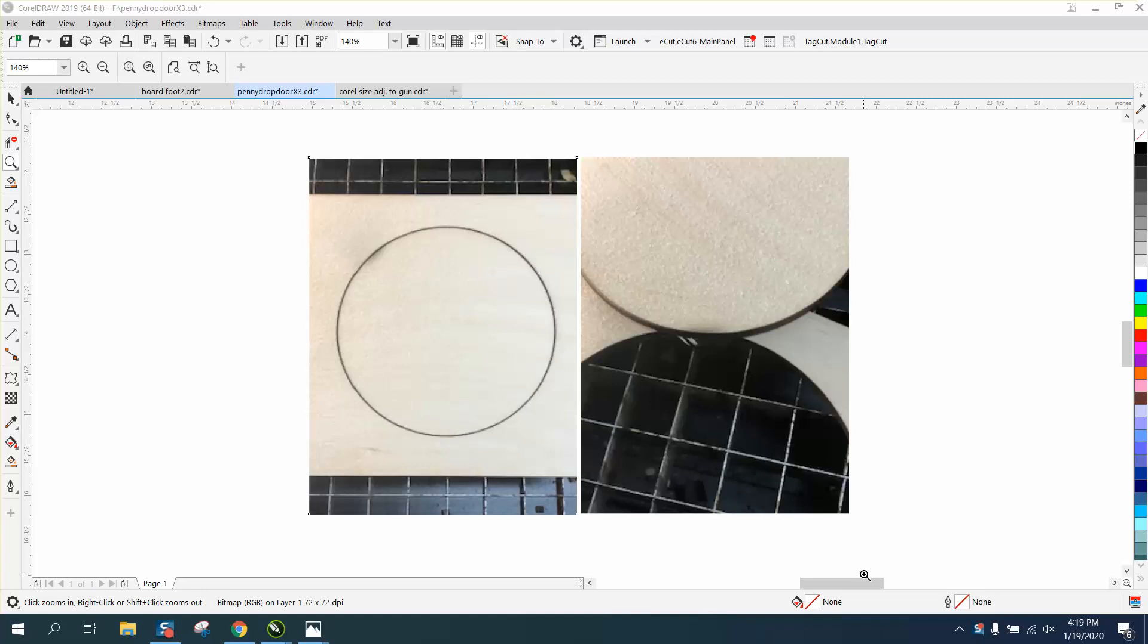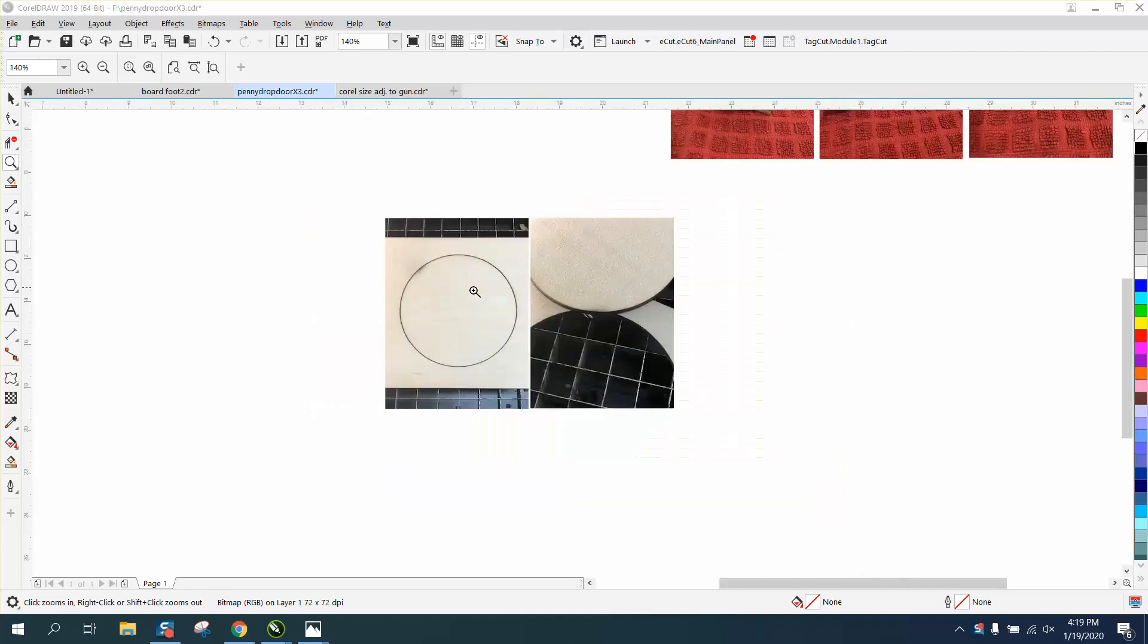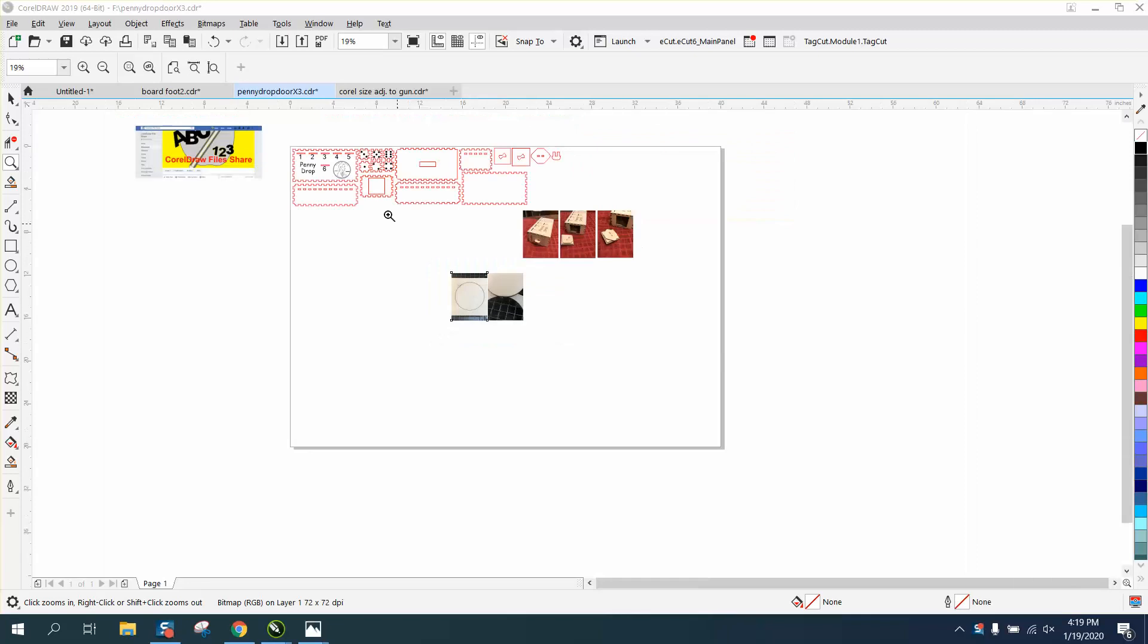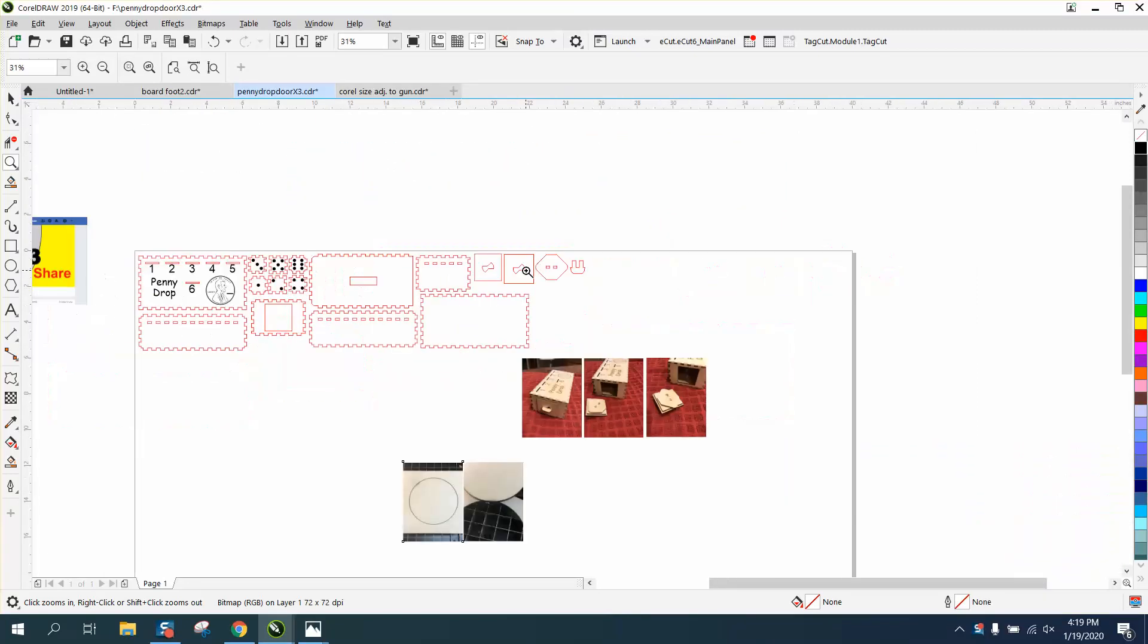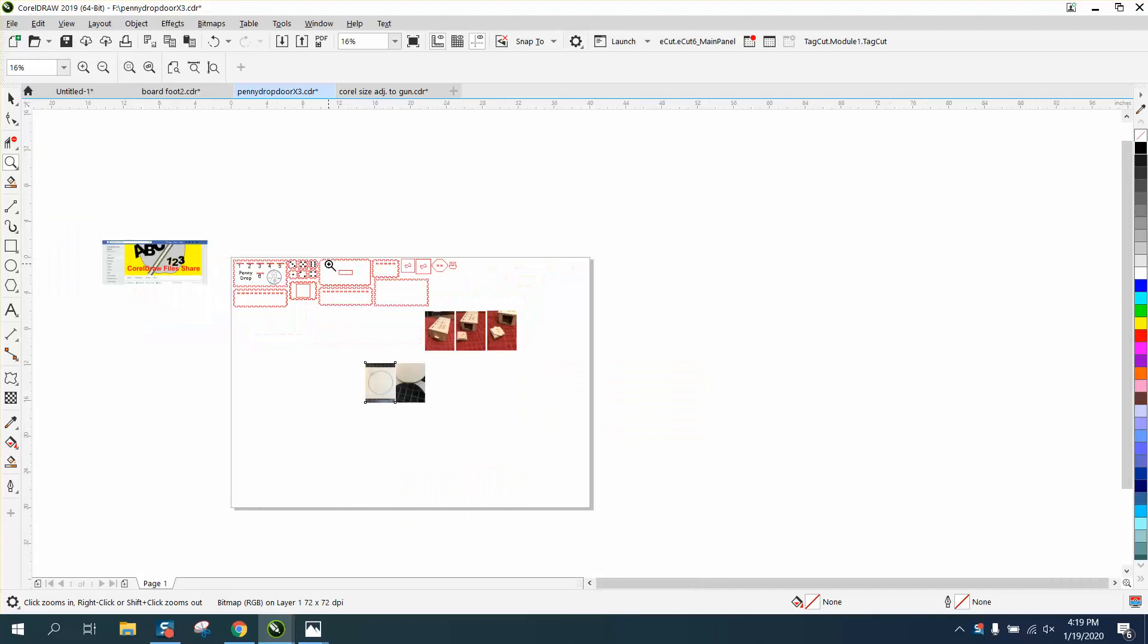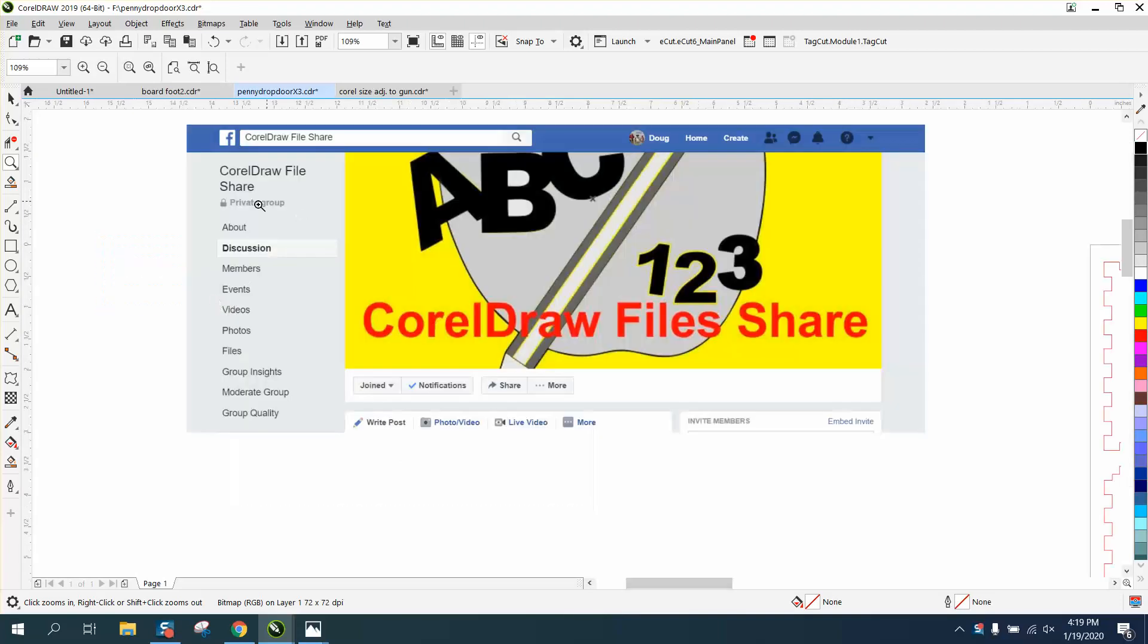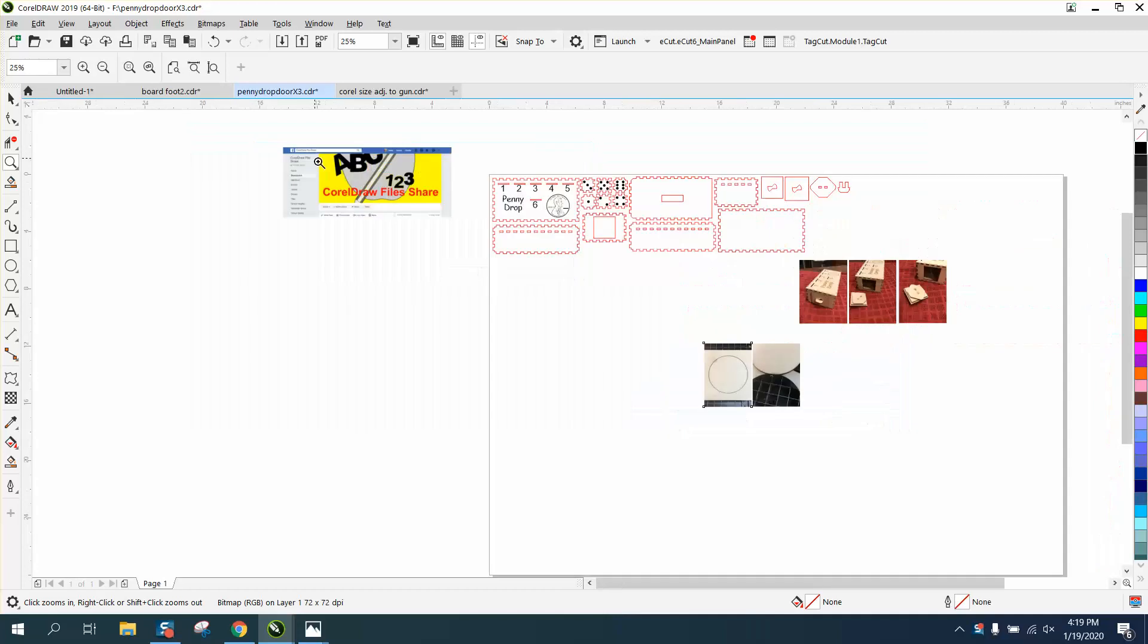Hi, it's me again with Laser Tips and Tricks. I've done a video almost like this, but I've got several people that are now cutting out my penny drop game. Well, not my game, I did draw it, but I found it on the internet and I've shared it under my file section under Corel File Share.